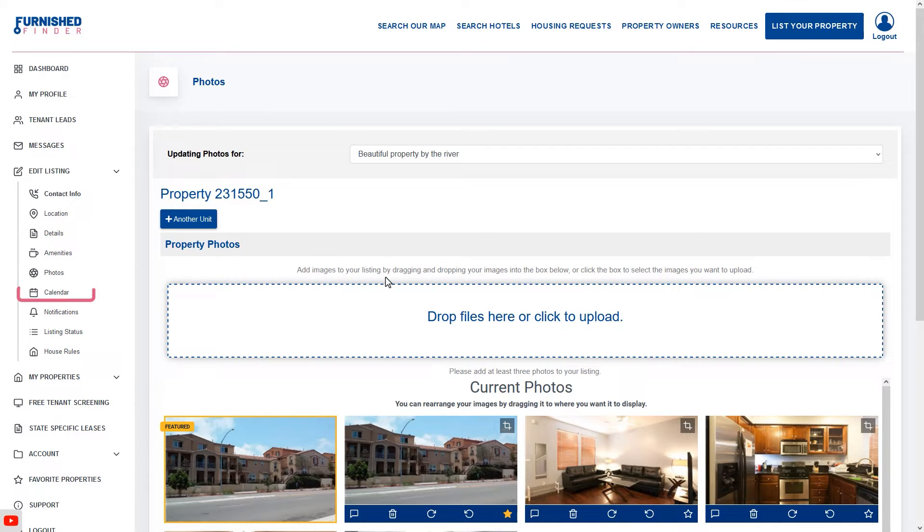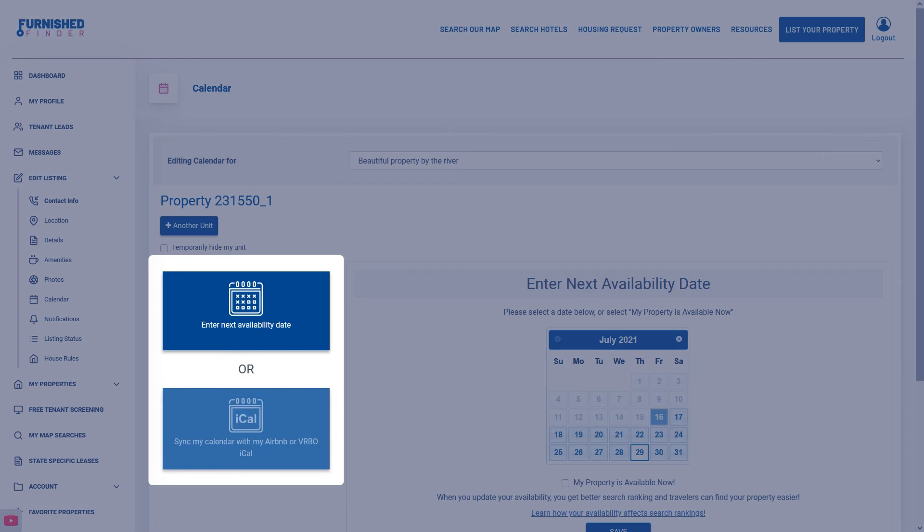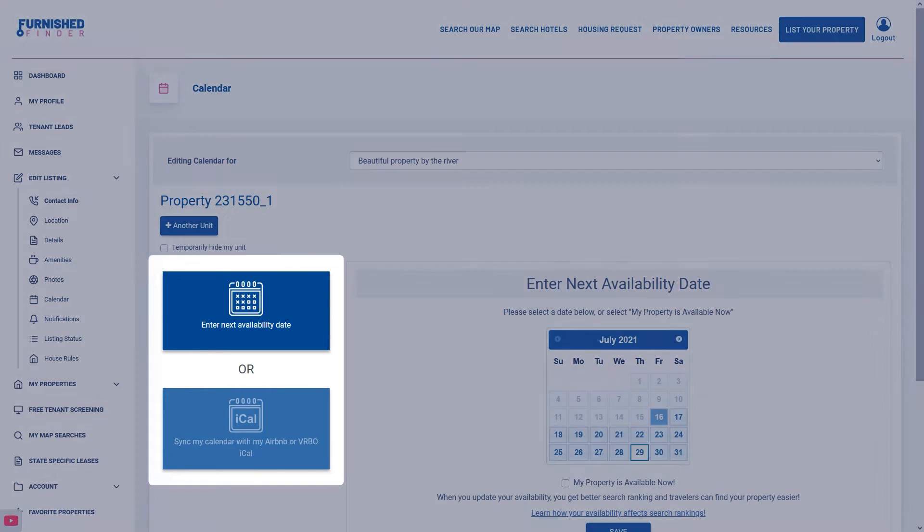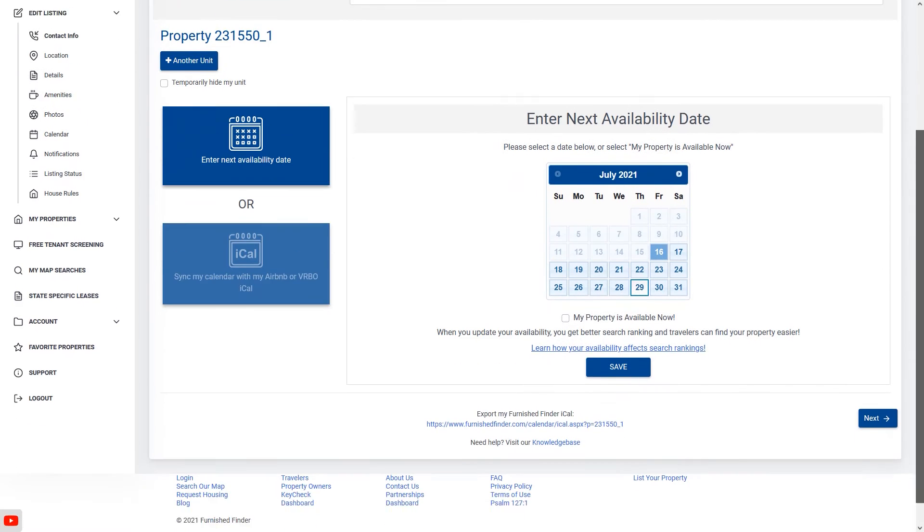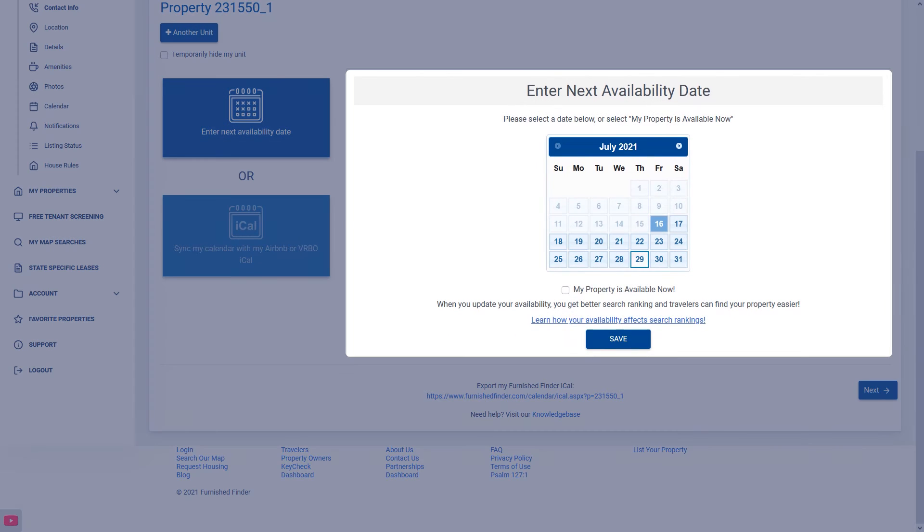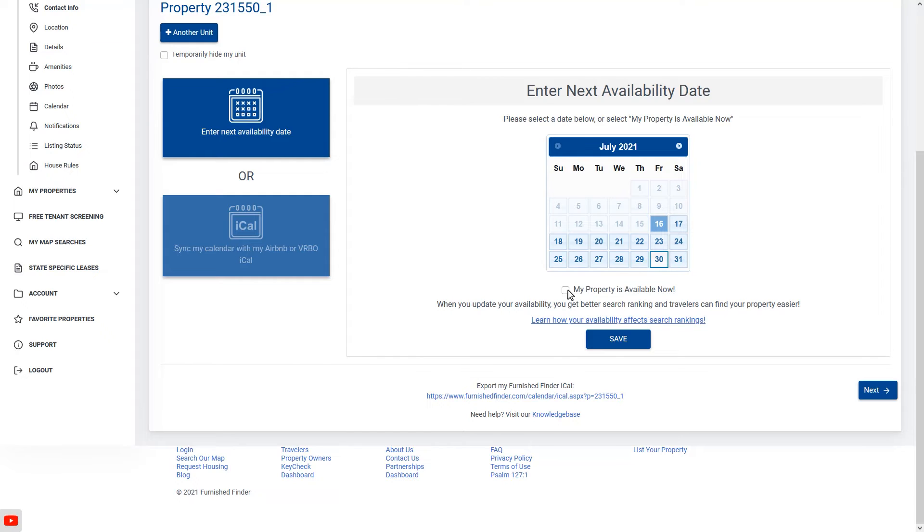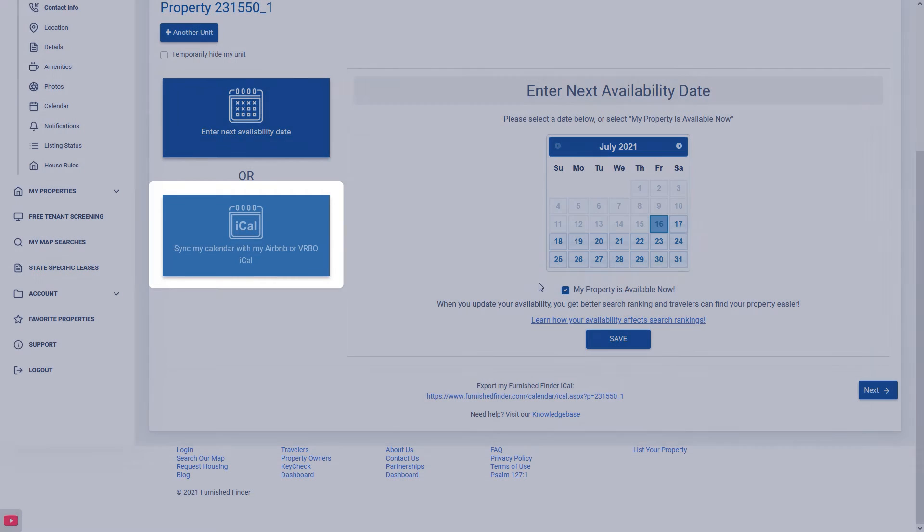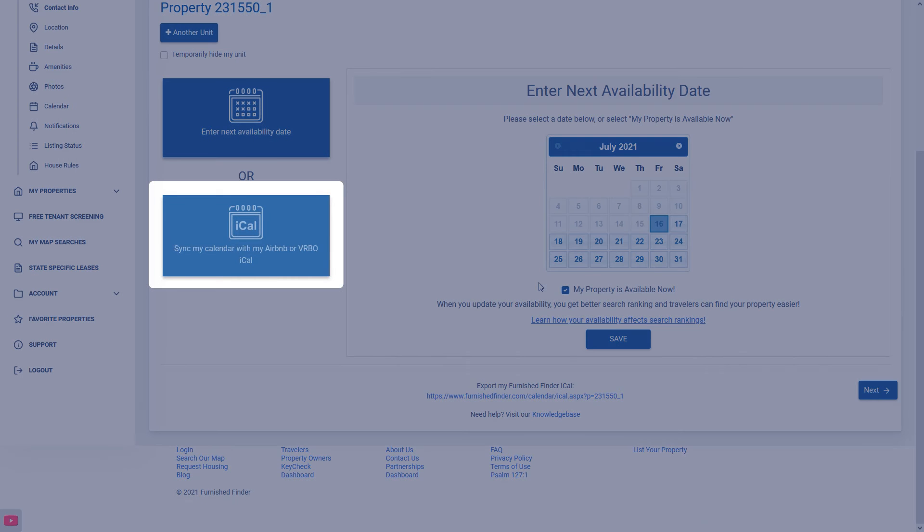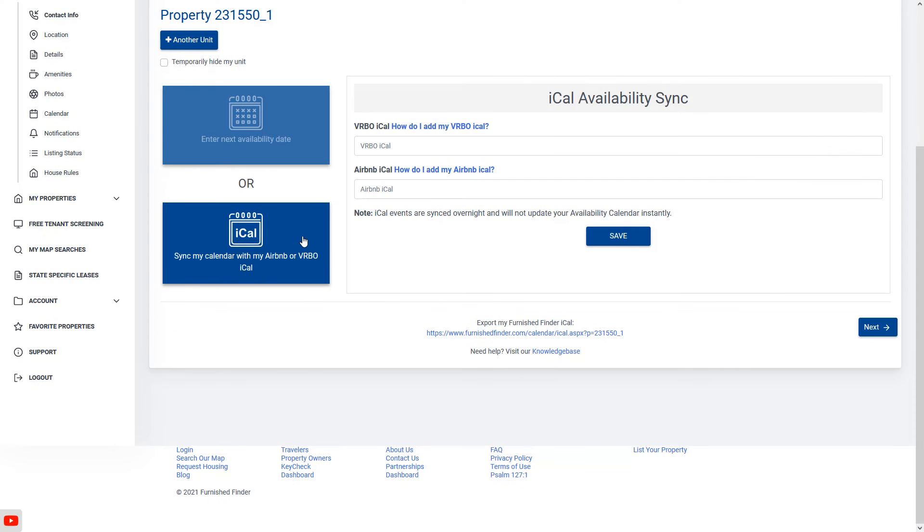Now let's take care of your calendar. There are two calendar options available for you. Enter next availability date allows you to share a date in the future when your property will be available for rent. If it's available today select my property is available now. You can also click on sync my calendar with my Airbnb or VRBO iCal and add your iCal link if you have one available. Then hit save.